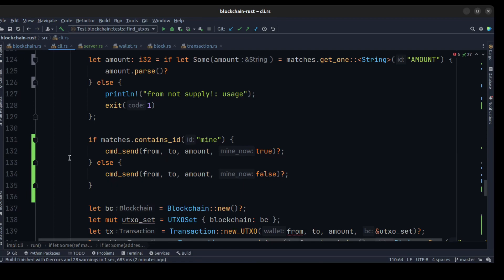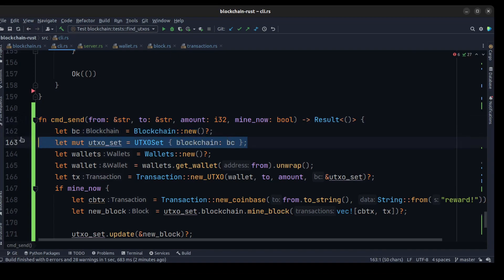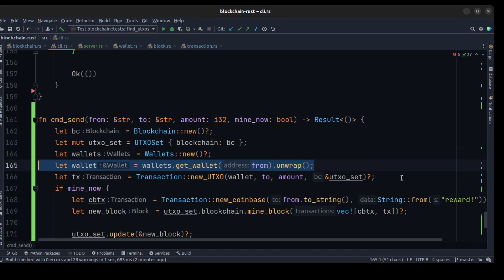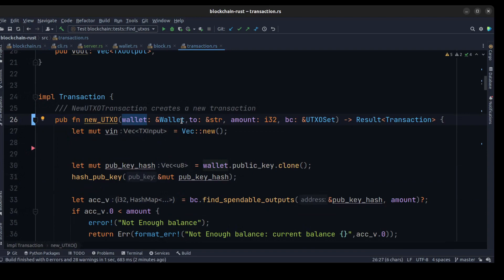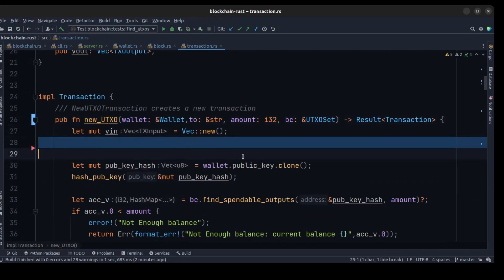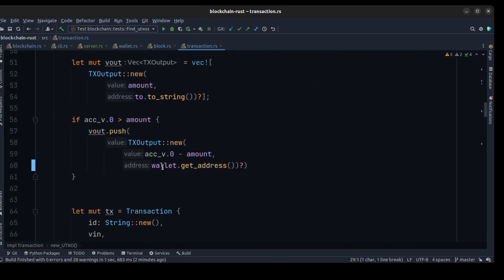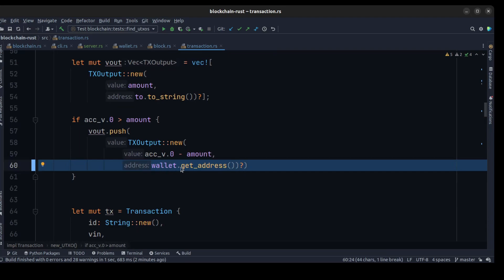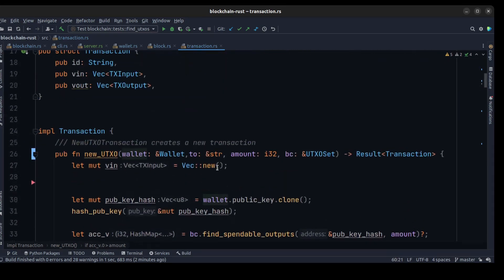If the command contains mine, we need to create a method to handle whether to mine or not. We create cmd_send to create a new blockchain and pass it to the UTXO set, create a new wallet, get a wallet, and create a new transaction passing the wallet. Previously we had a from_address here, so we rename it with wallet and remove functionality from get_wallet. Before we had from.to_string(), and now we change it to wallet.get_address().